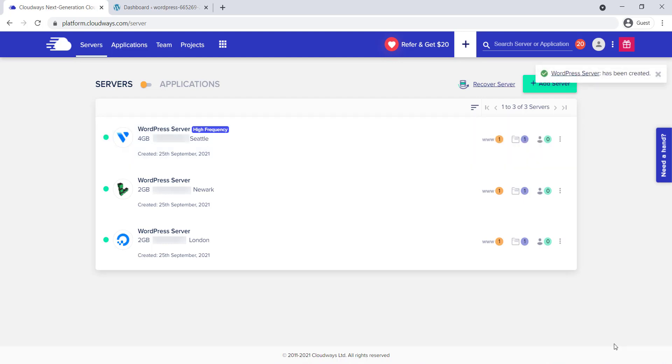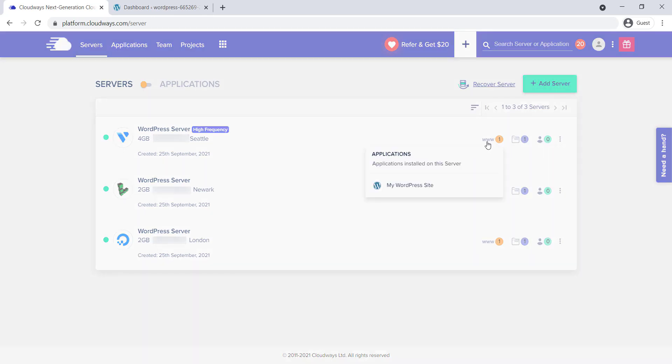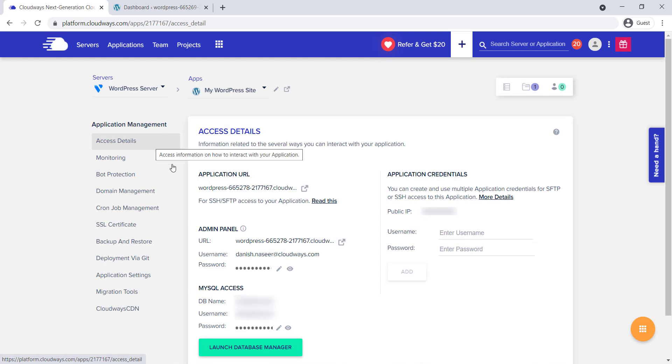Once the installation is complete, you'll see a message at the top right corner of the screen that says your server has been created. To access your application, click on the www option on the server, or select the application from the top navigation bar and then click on your application. You're now on the application management access details page.